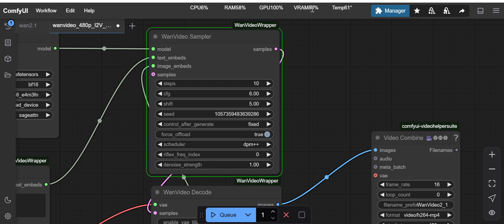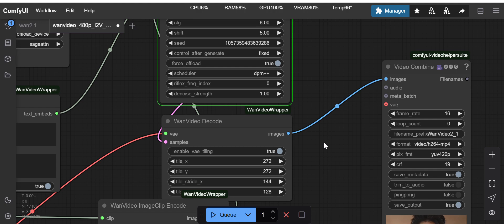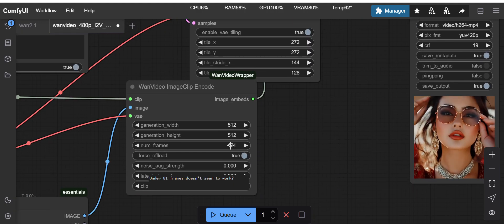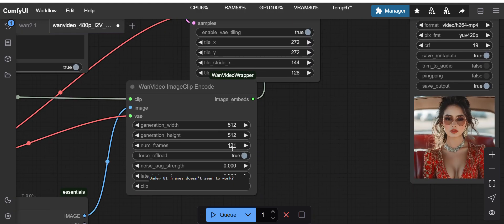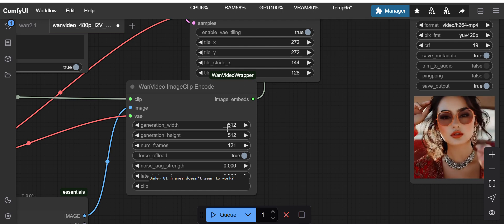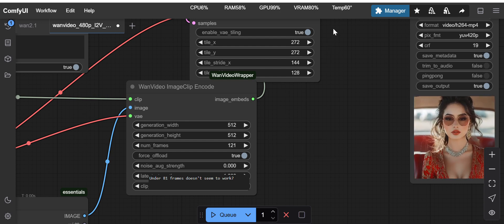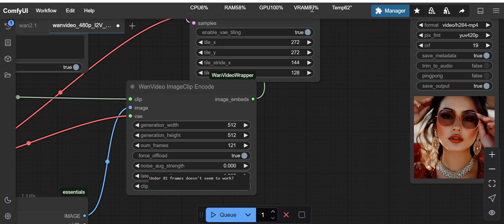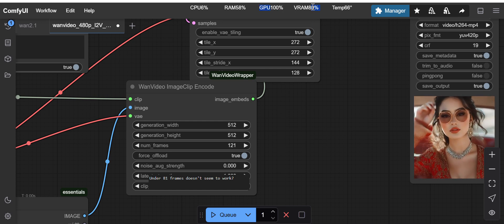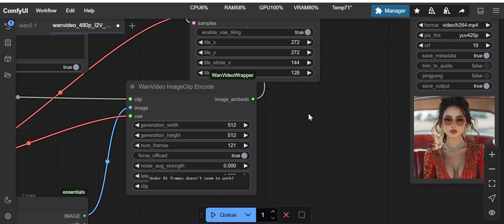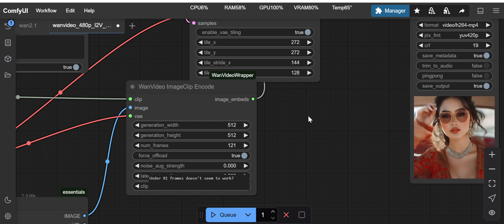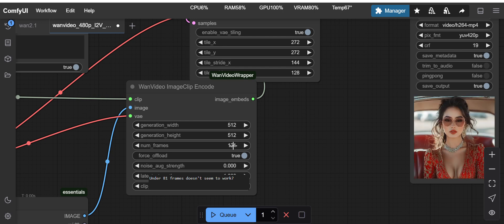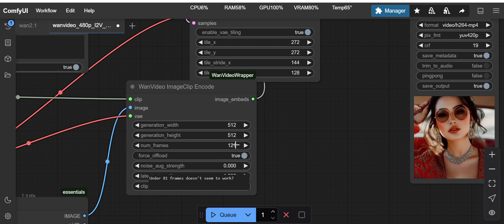You will see the VRAM touched 80%. I just want to see if it is going above 80%. If it is not touching 90 or 95%, in that case you can slowly increase the number of frames. Just see which how many numbers of frames you were able to process with your VRAM.